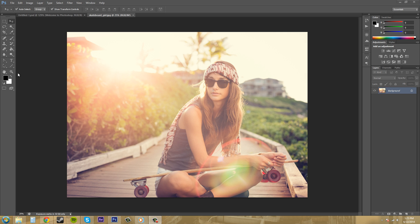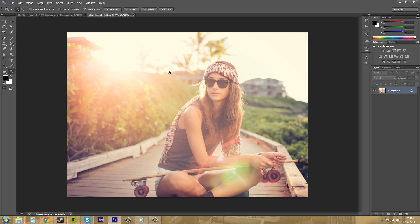So the zoom tool is this magnifying glass looking thing here. Click on it and it'll bring up the zoom tool options up here, and you'll be able to tell that you have it selected because you have a magnifying glass with a plus sign over top of your canvas here.